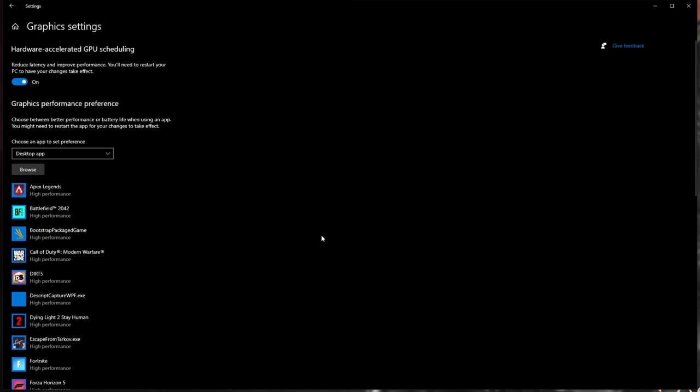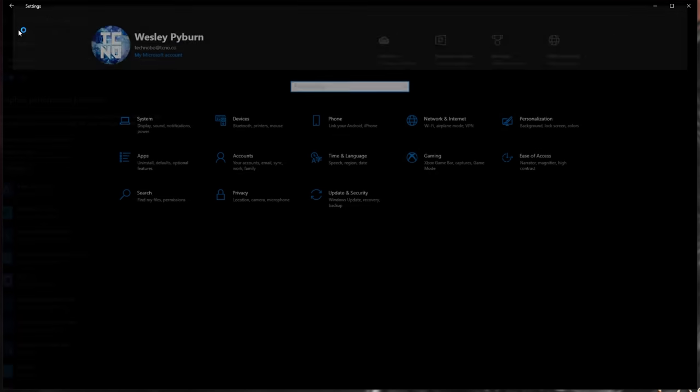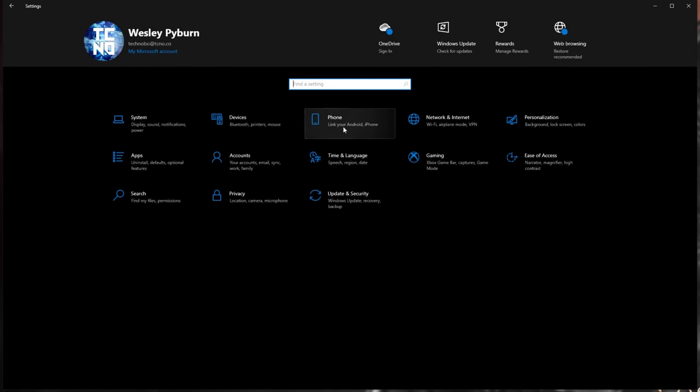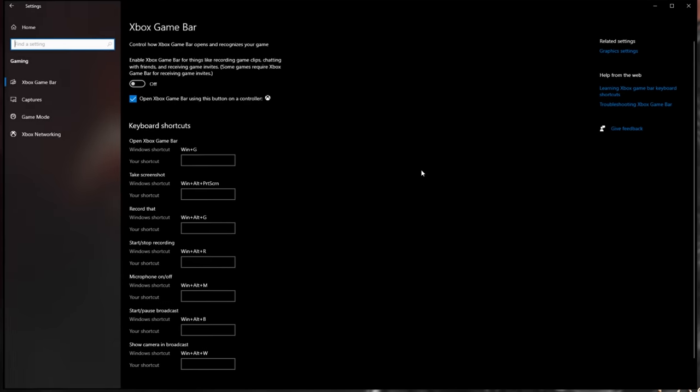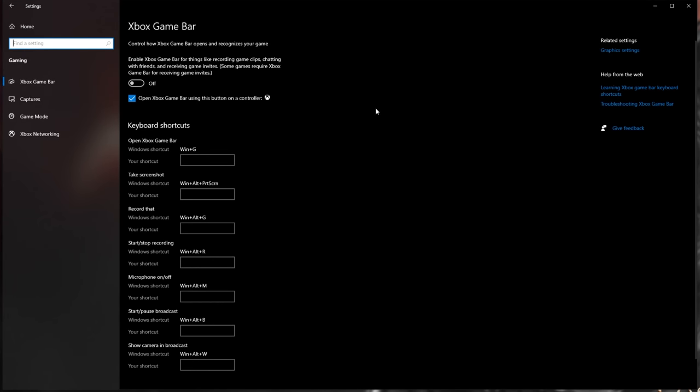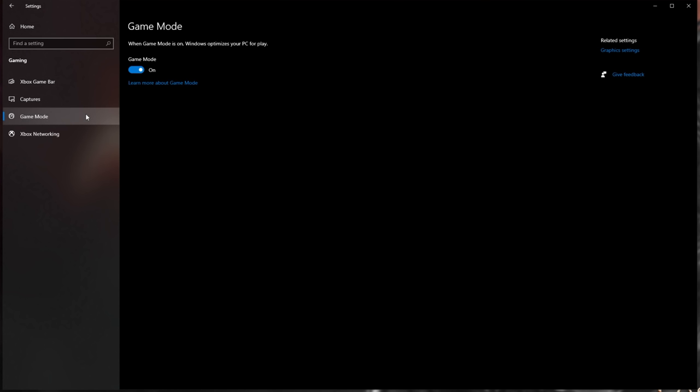When you're done with that, hit the Home button at the very top, and we'll be heading into the Gaming section. Of course, this will be slightly different on Windows 11. Inside of the Xbox Game Bar tab, make sure to turn this off unless you specifically use some of these features, then head across to Game Mode. Make sure that this is turned on.